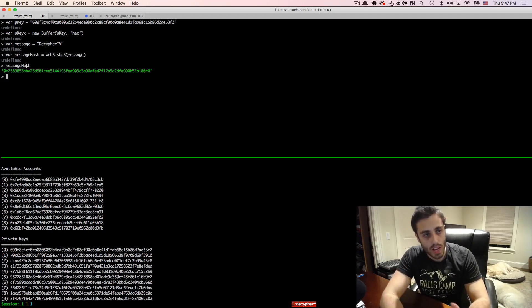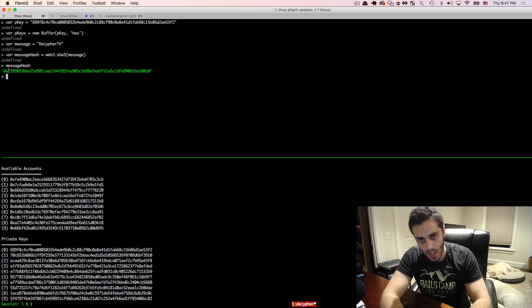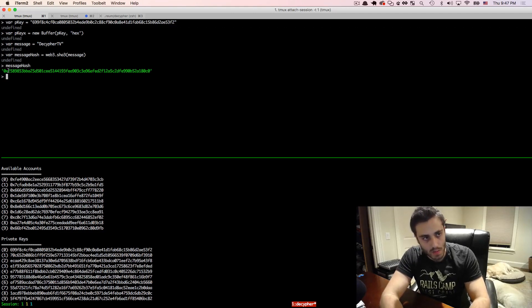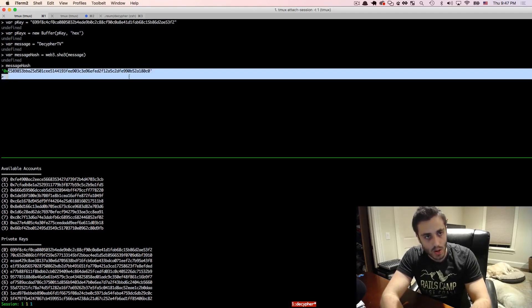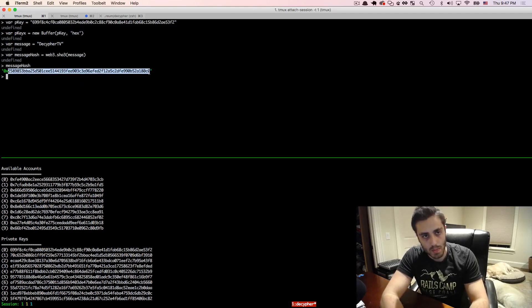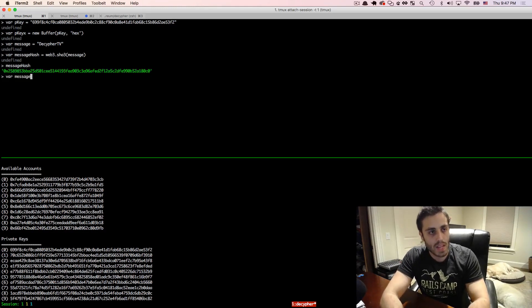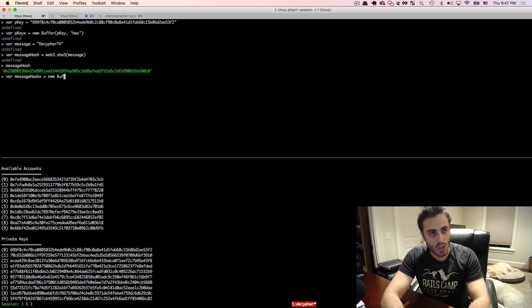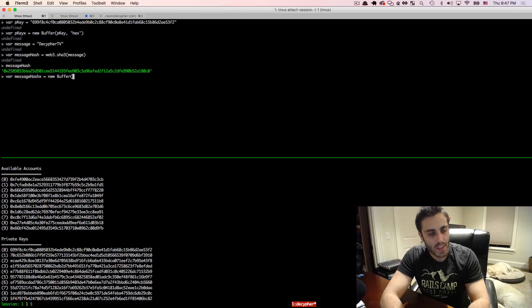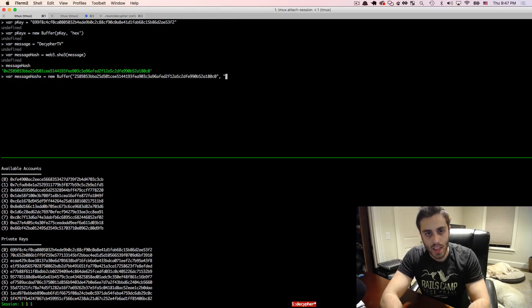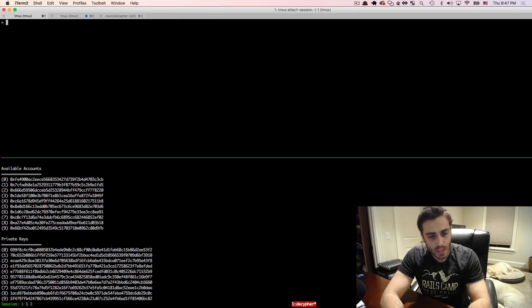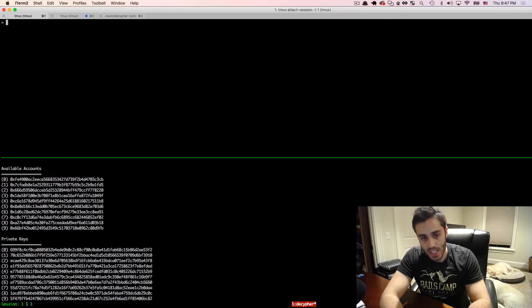So we're going to need a buffer of the message hash also because the ecsign function requires buffers. So we don't need that 0x part here. So I'm just going to copy this and do var message hash x equals new buffer, and then pass this in and then hex.